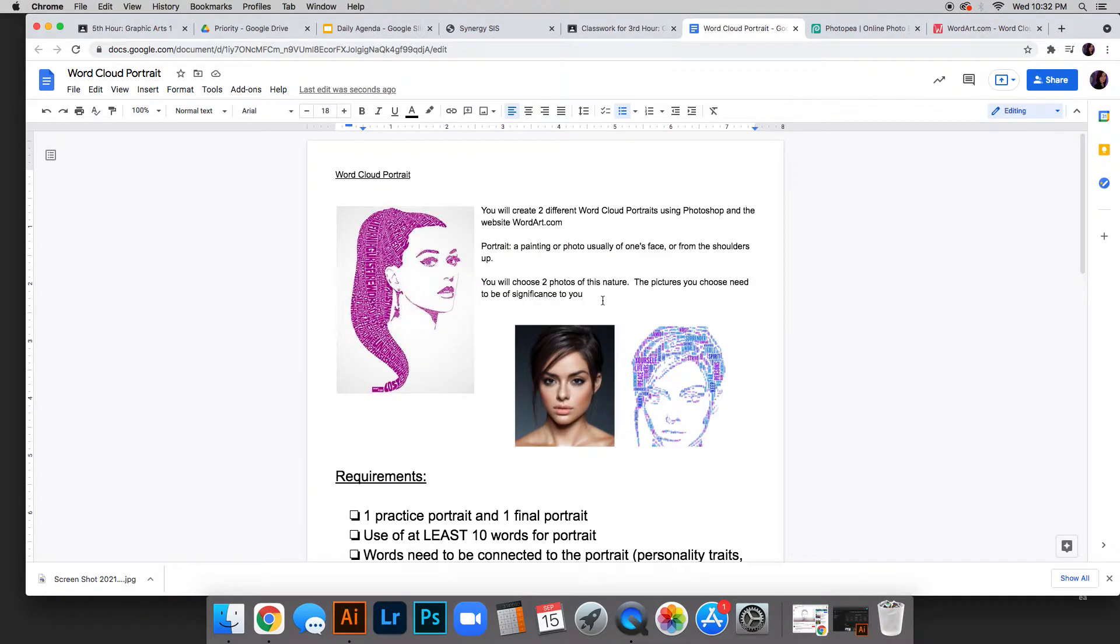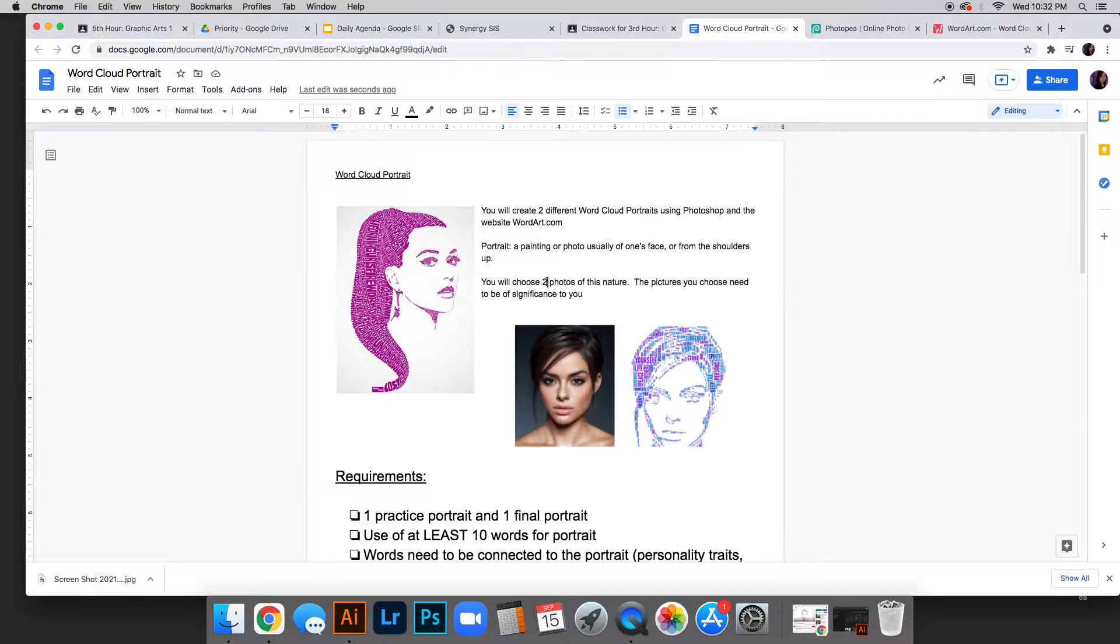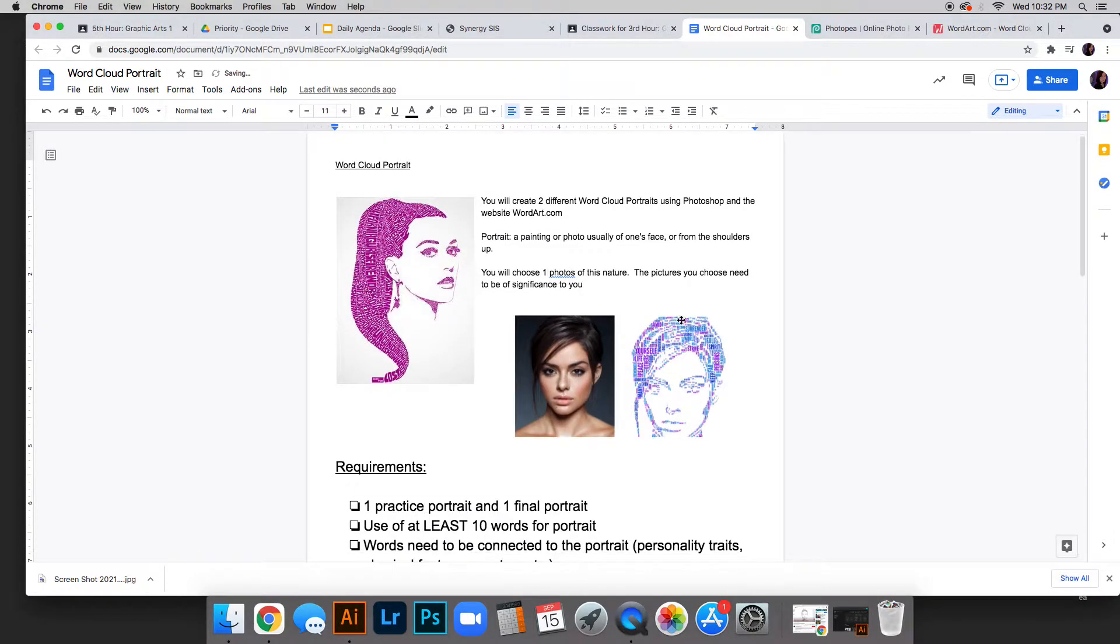It has the requirements. You are going to create a portrait, which is usually a painting or photo of one's face from the shoulders up. You'll choose one.